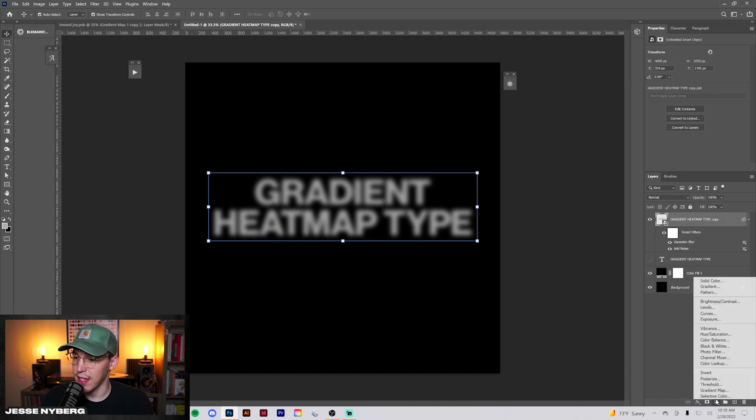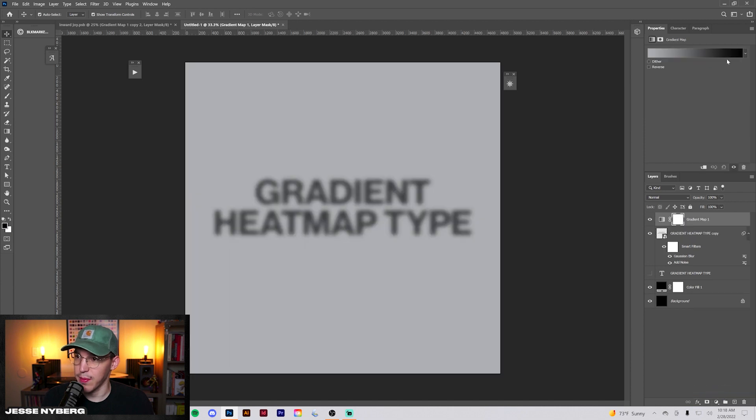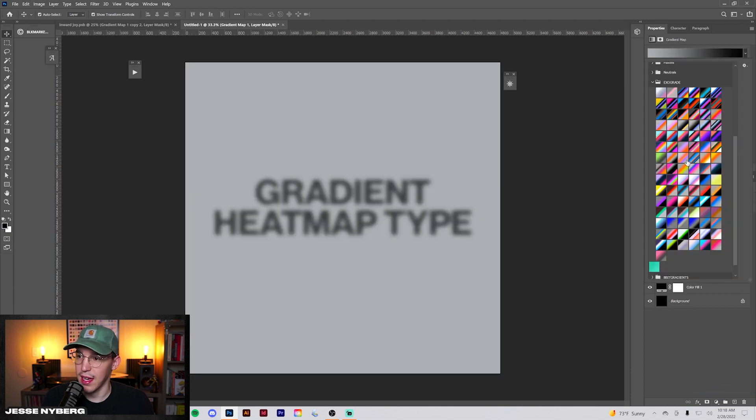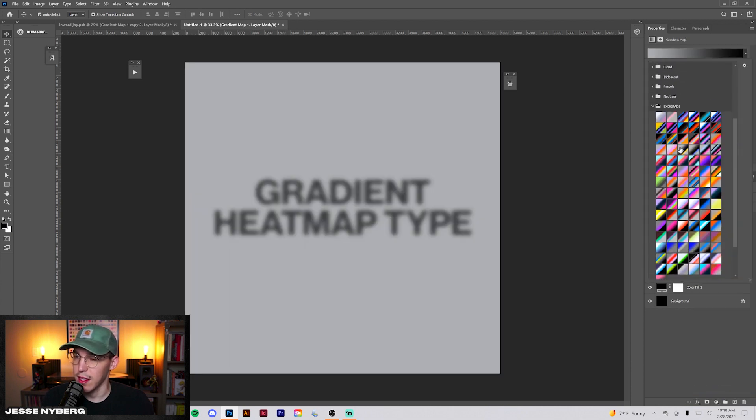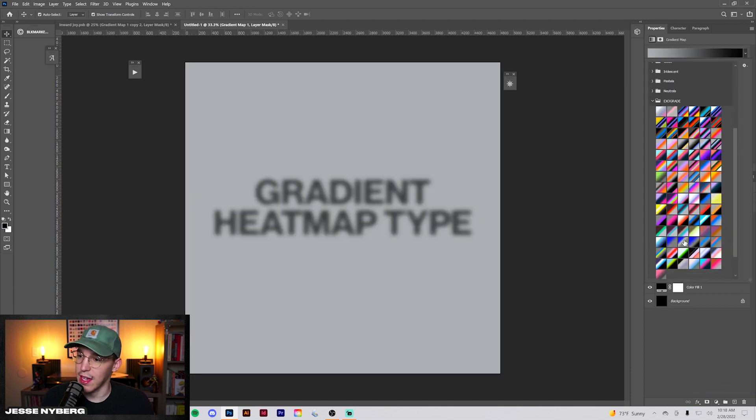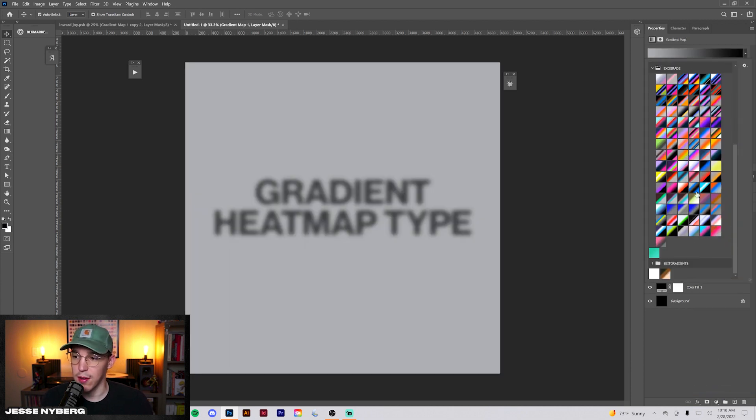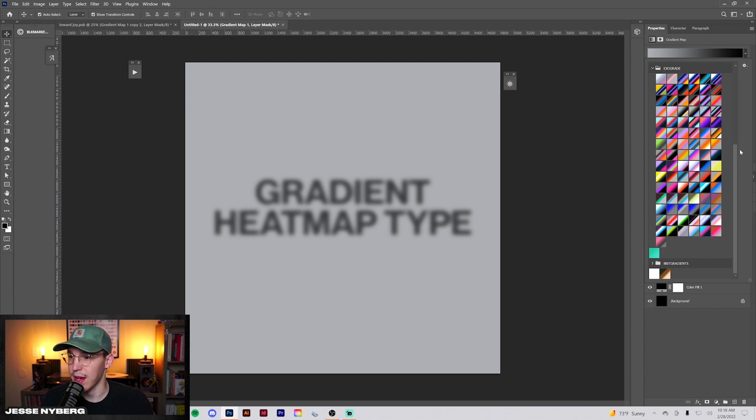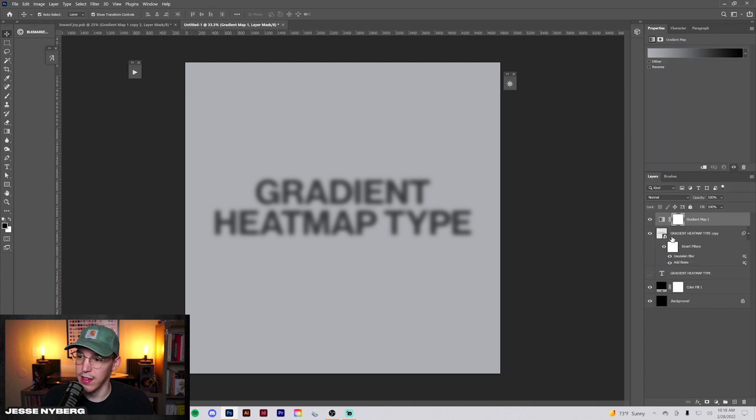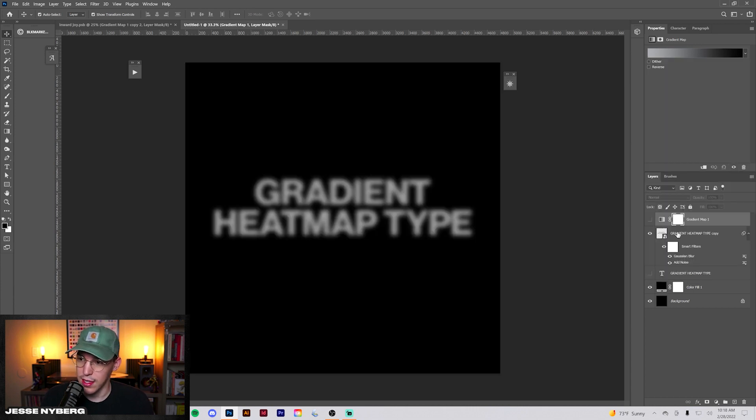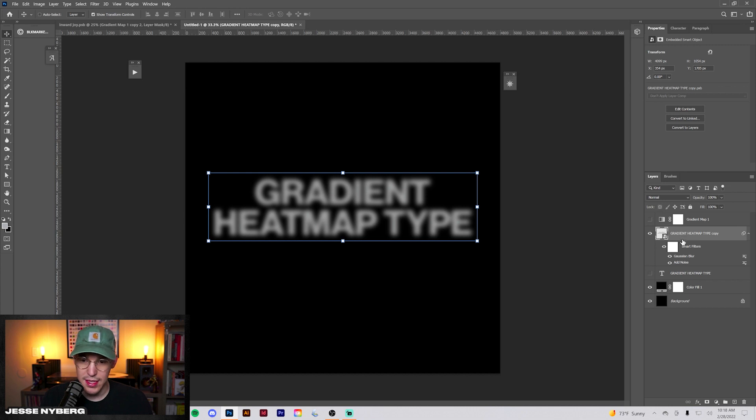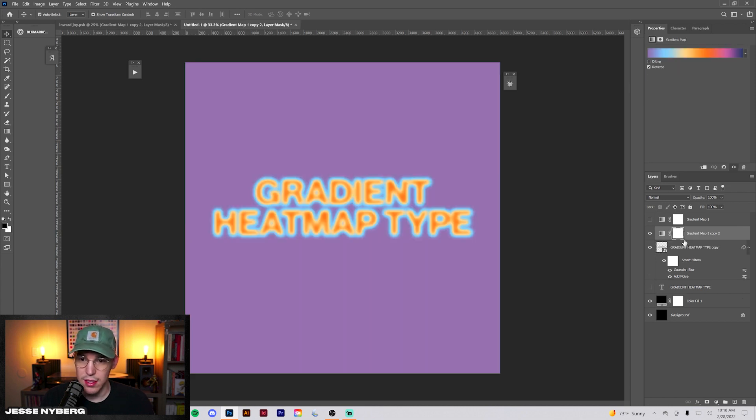So now you can see we kind of have this blurry text going on. What we're going to do now is apply our gradient. You can go here to Gradient Map. I'm going to paste in one that I had from before, but you can download Exograde or by Black Market, or the gradient map pack from Album Art Archive. Either of those work, but we're going to paste in the one I use, which is this one. We'll actually reverse this.